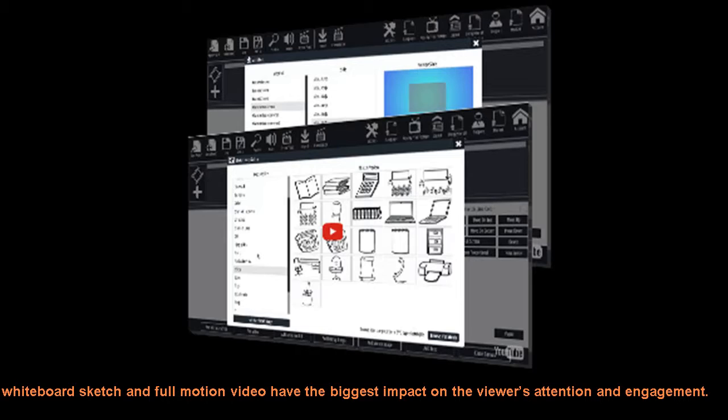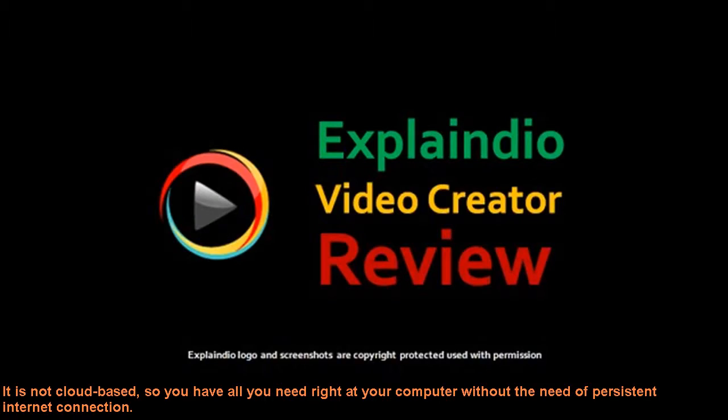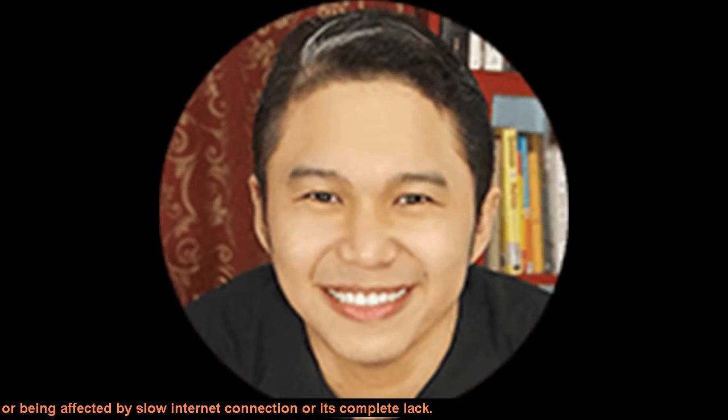Get your Explainedio copy today with new release discount. Not cloud-based equals freedom. It is not cloud-based, so you have all you need right at your computer without the need of persistent internet connection. You will never have to worry about slow server rendering times and your project sitting in a long processing queue.